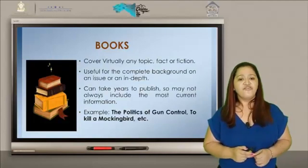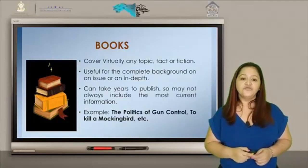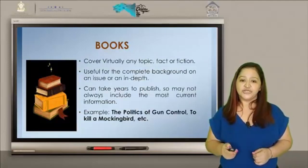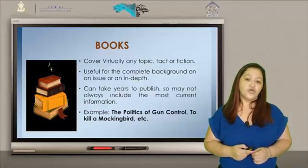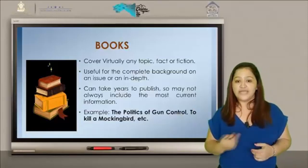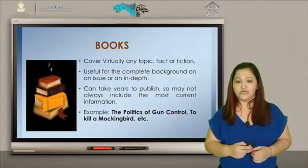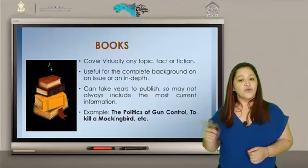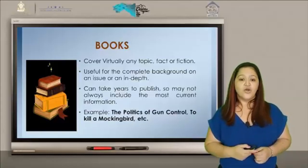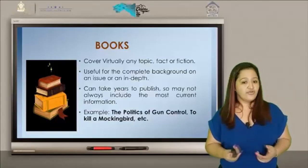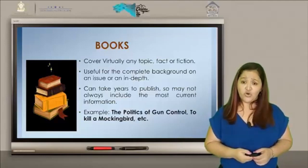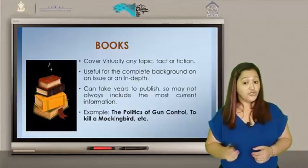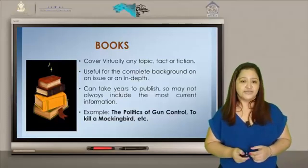Books cover virtually any topic, fact, or fiction. Useful for a complete background on an issue or an in-depth study. Can take years to publish, so they may not always include the most current information. Examples: The Politics of Gun Control, To Kill a Mockingbird, etc. Libros: cubren prácticamente cualquier tema, realidad o ficción. Útil para los antecedentes completos de un tema o en profundidad.